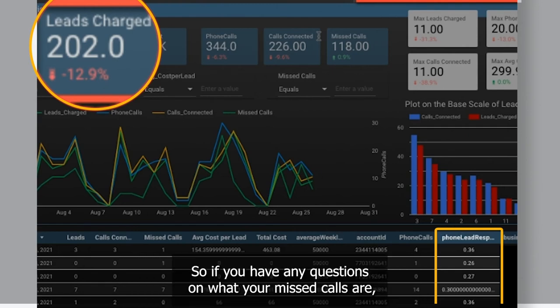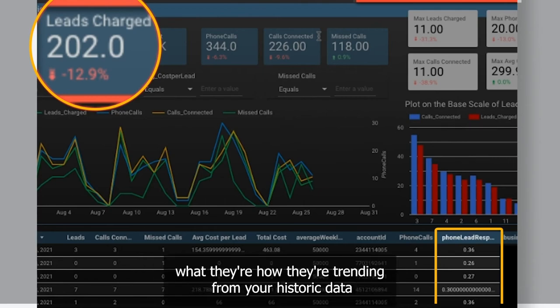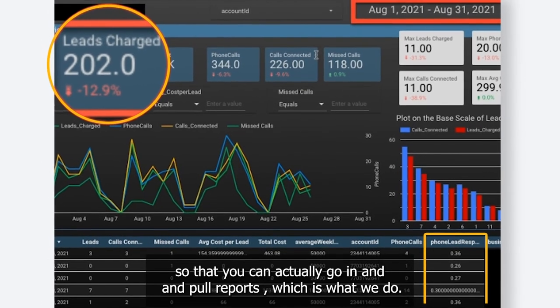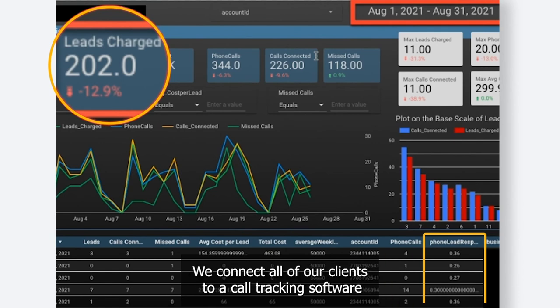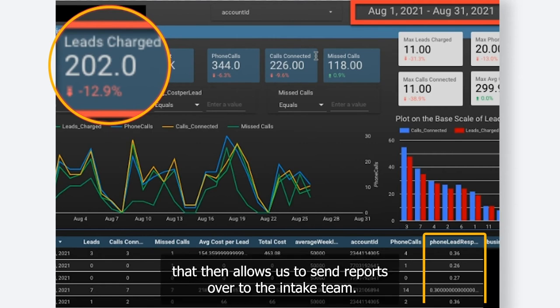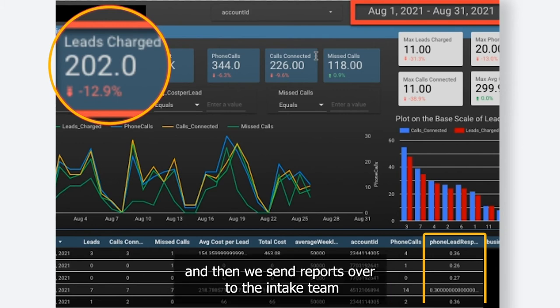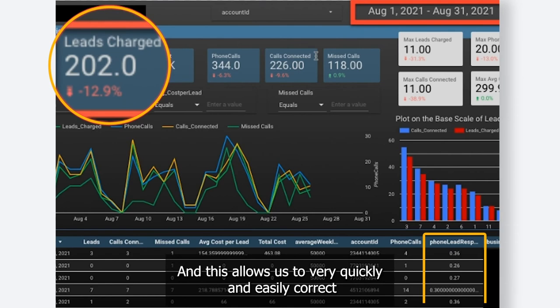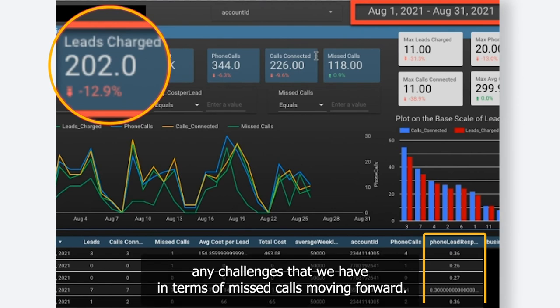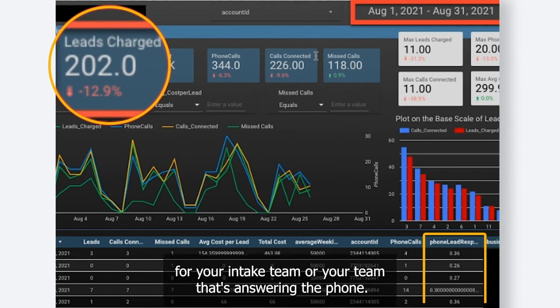If you have any questions about what your missed calls are and how they're trending from your historic data, we pull those reports. We connect all of our clients to a call tracking software that allows us to send reports to the intake team. We tag all the calls, we listen to them all, and then we send reports to the intake team of the calls they actually missed so they can listen to them. This allows us to quickly and easily correct any challenges with missed calls moving forward, keeping accountability for your team that's answering the phone.